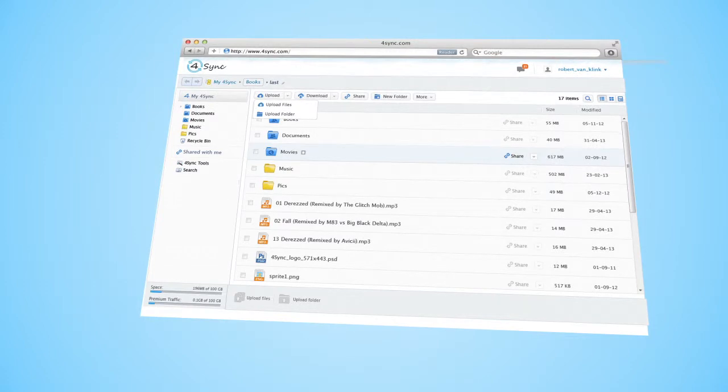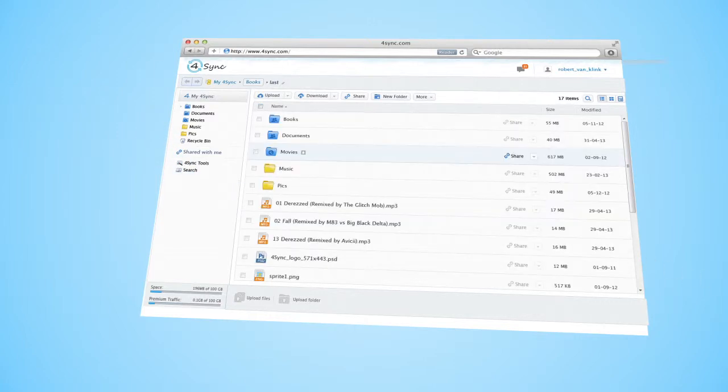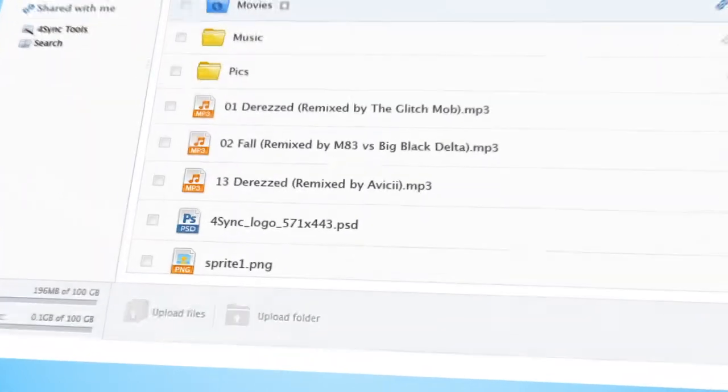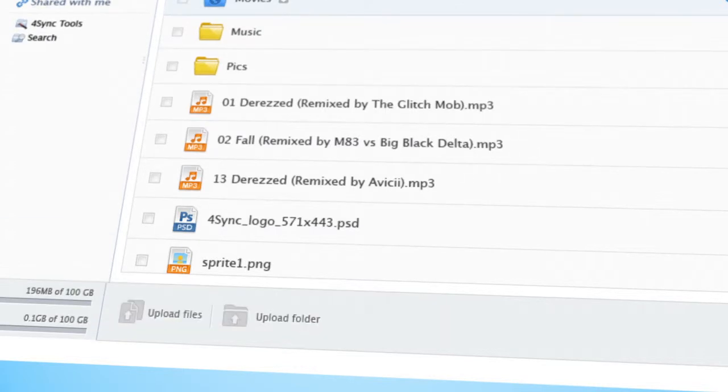The last method is the simplest one. You just drag and drop files from your desktop or from any other location on your computer. Like this. File is uploading. You can follow the uploading progress at the bottom of the page. See? Very easy.